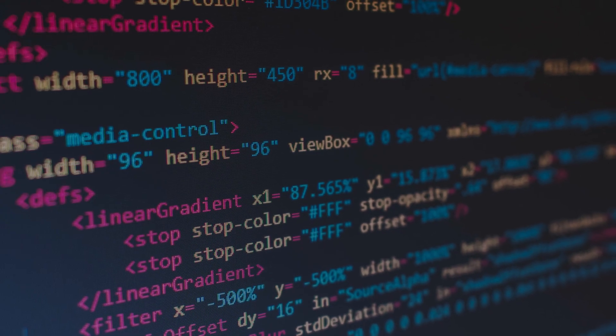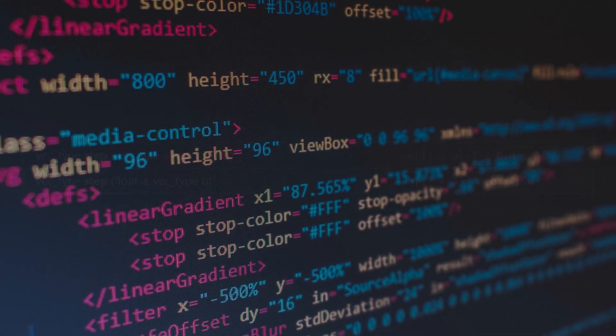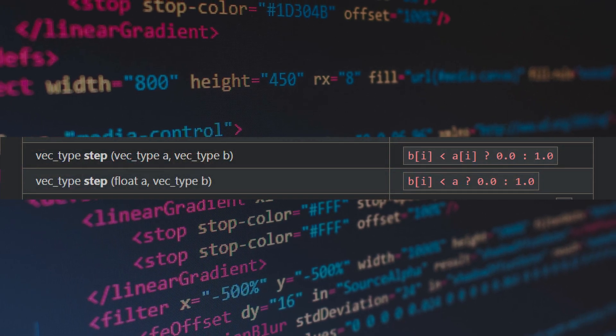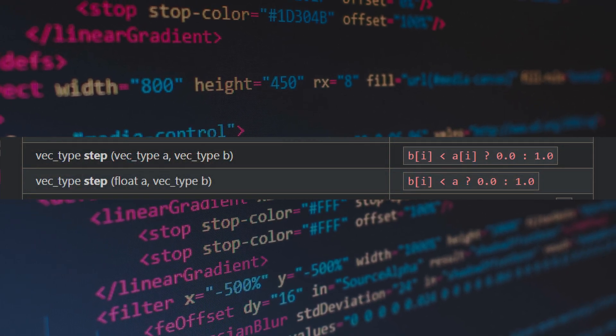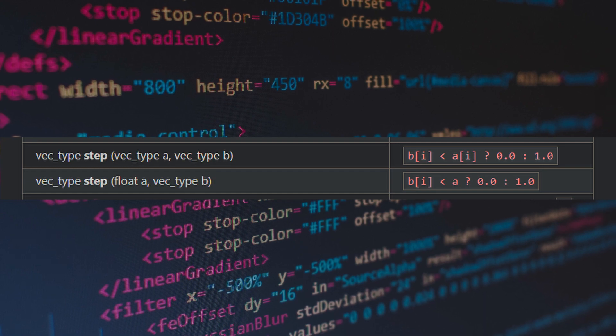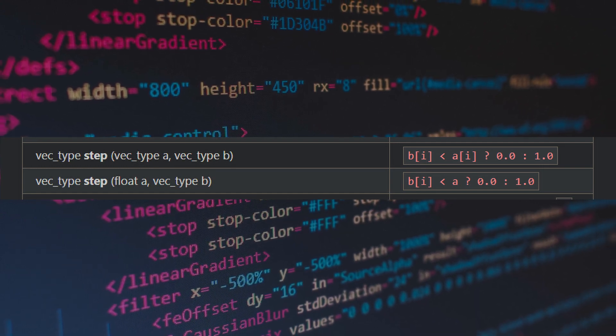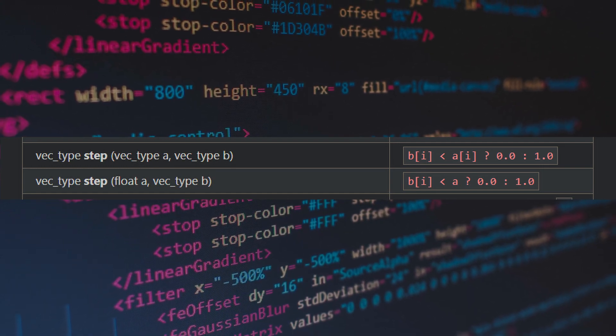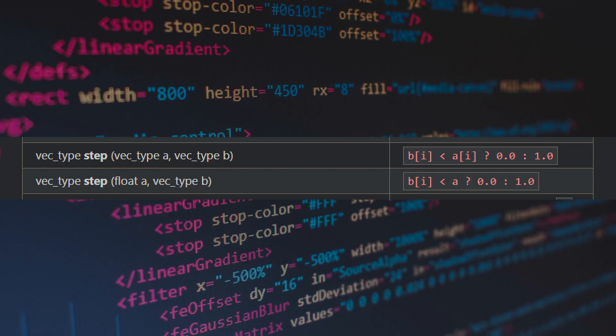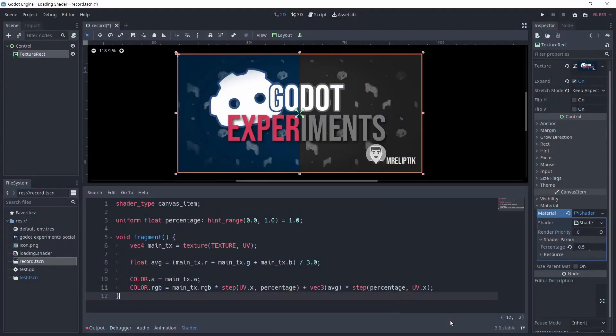We can actually write our logic in another way, and for that we want to use the step function. This is a built-in function that takes two arguments, a and b, and returns zero if b is lower than a, and one otherwise. It's basically doing a comparison, so we can use that to choose between color and grayscale.